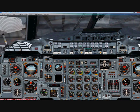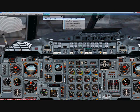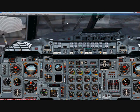First things first, you want to make sure that your parking brake is set. Then you want to make sure that you request ground power and request ground air. A lot of people have problems starting the engines, and that may be one of the issues.